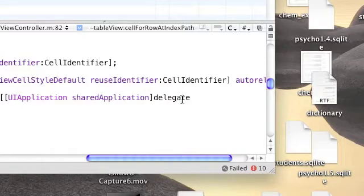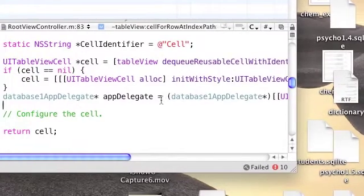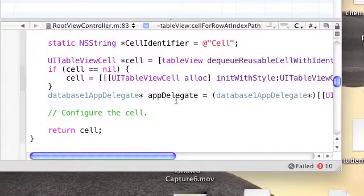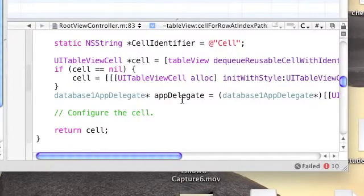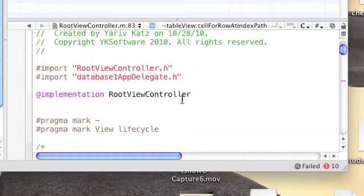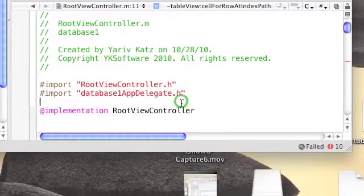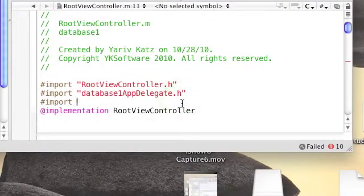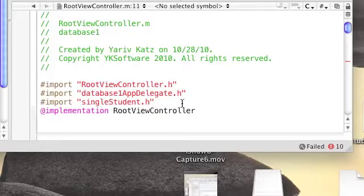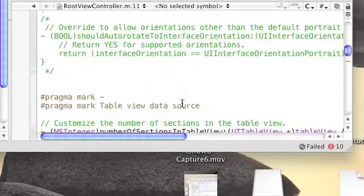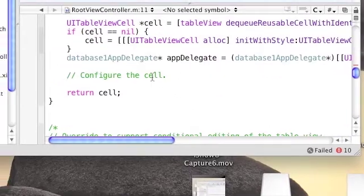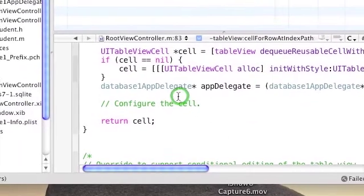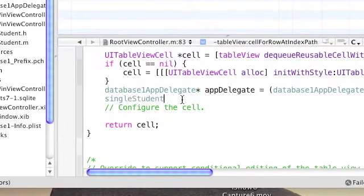Now we're going to use index.row to define which object we need to extract from our database. But before we do that, we need to add an import for a single student object because we're going to take from the array database a single student object. So now we're going to create a single student object called sStudent.